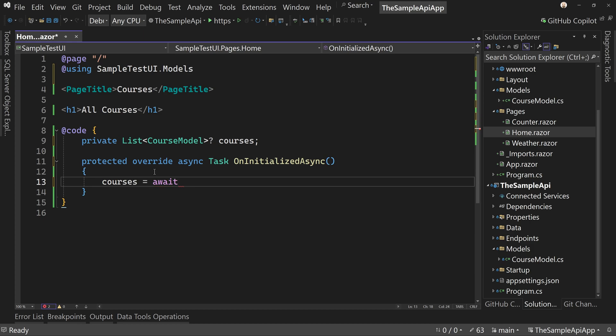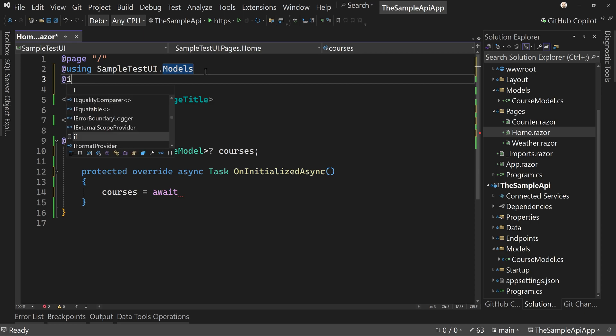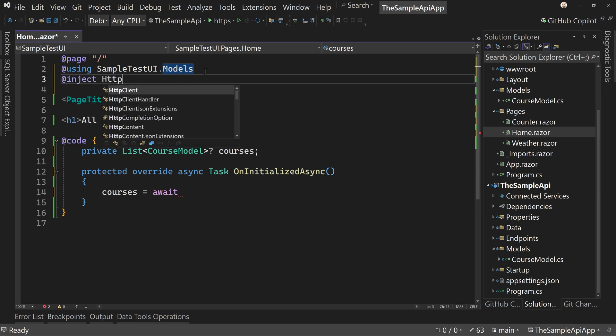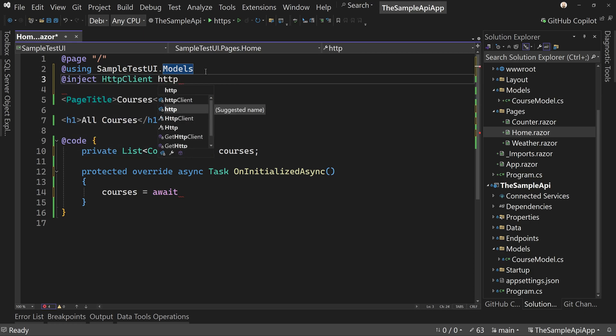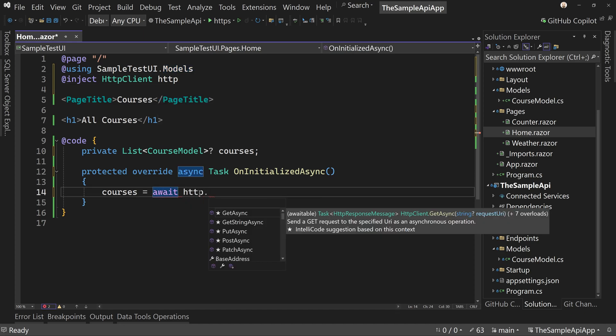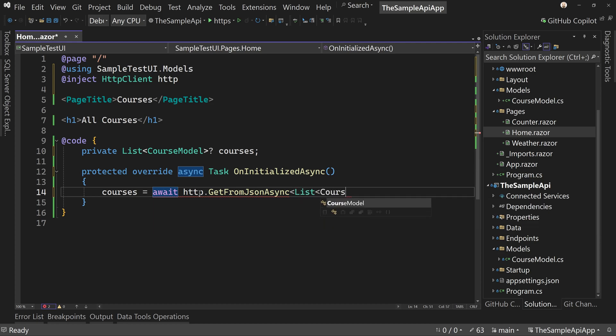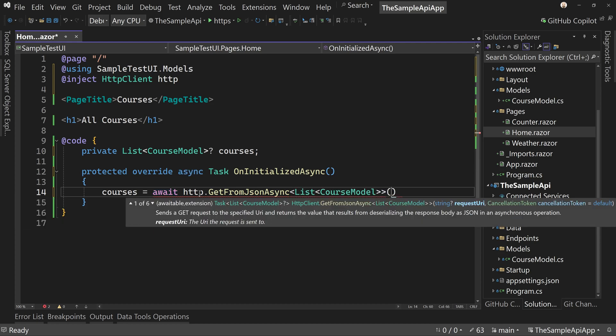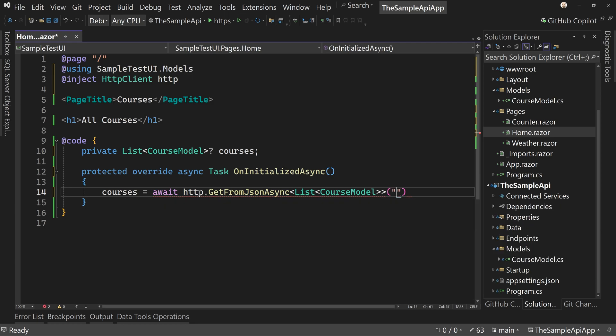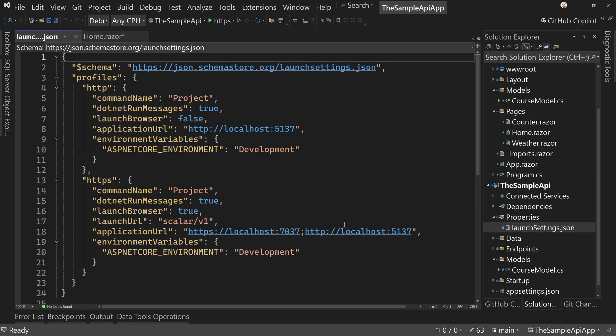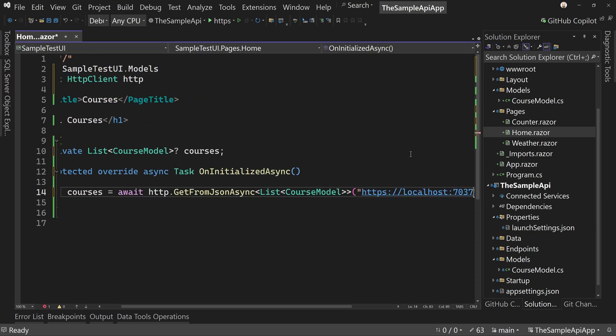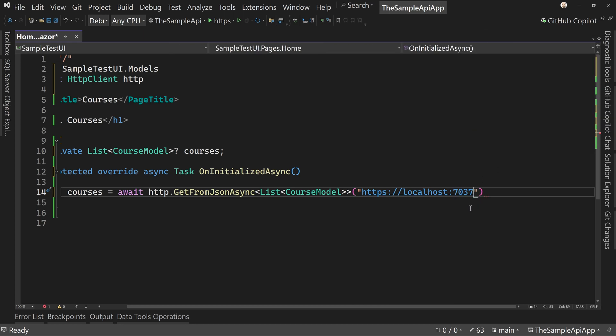We have to actually pull in the HTTP client first. So inject HTTP client, now we can say HTTP and then get from JSON async. And we're going to say a list of course model. And the URL is going to be whatever our URL is for our API. Let's go down here to launch settings and it's the HTTPS version we're using. So let's grab that and say slash courses.